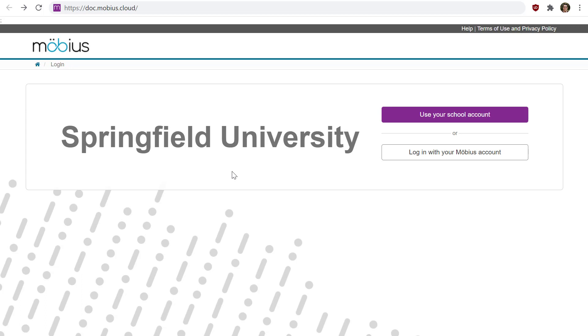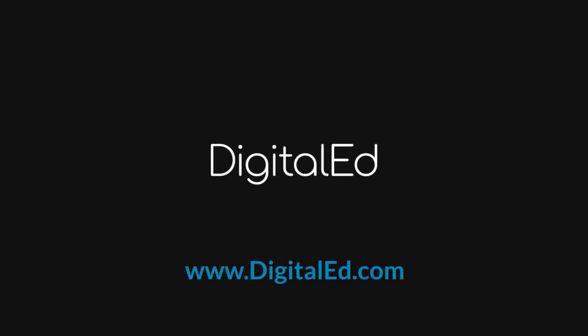And that's how you log into Mobius using SSO or single sign-on. Thanks for watching — we hope you found this video helpful. Want to see what else you can do in Mobius? Be sure to check out the links to the Mobius online help in the video description, as well as our other Mobius video guides.